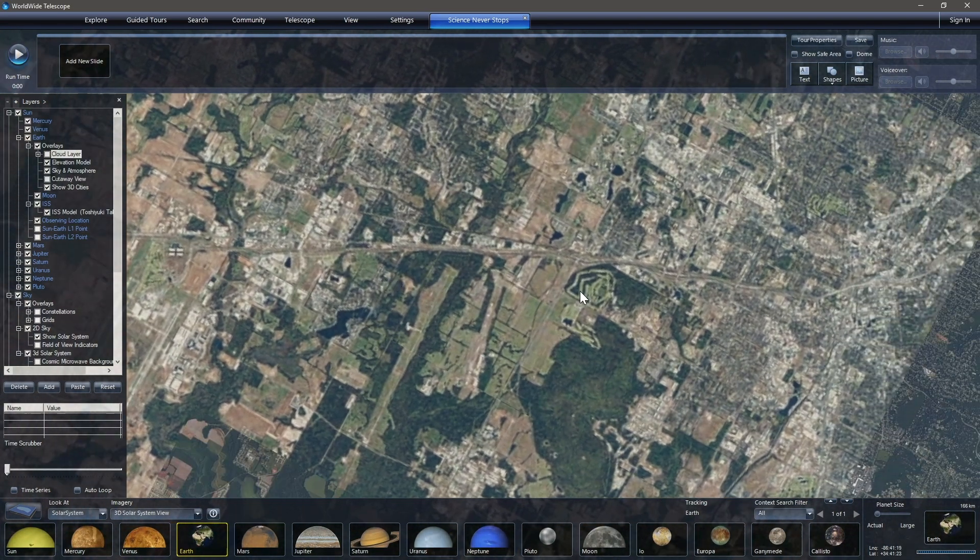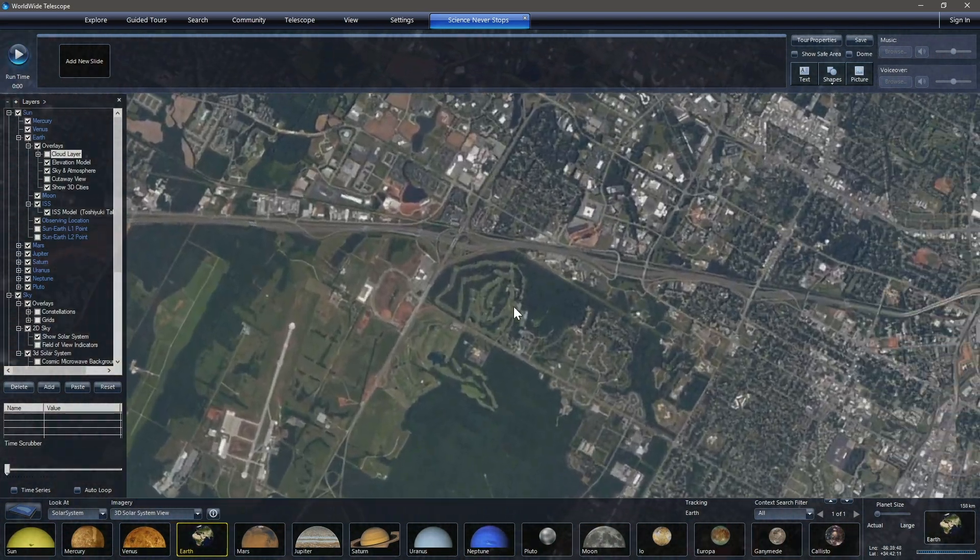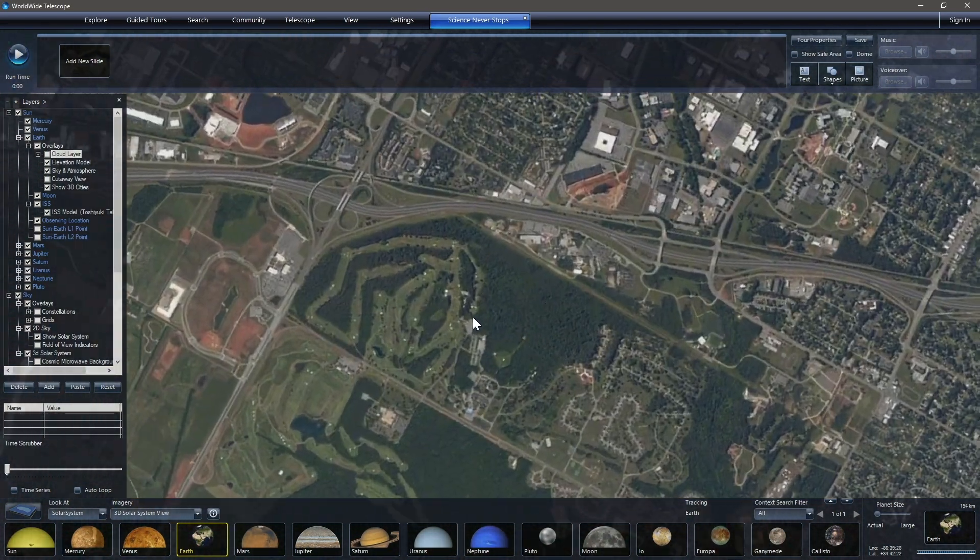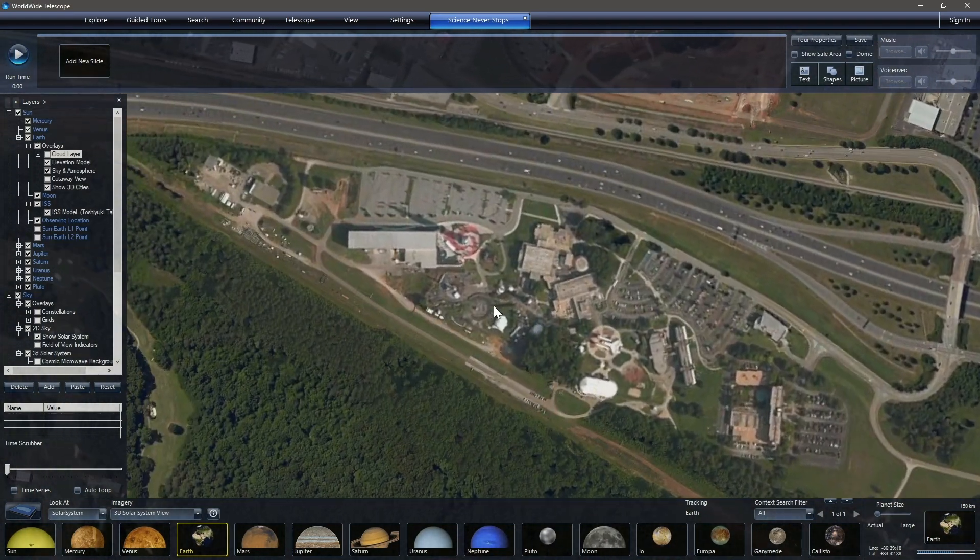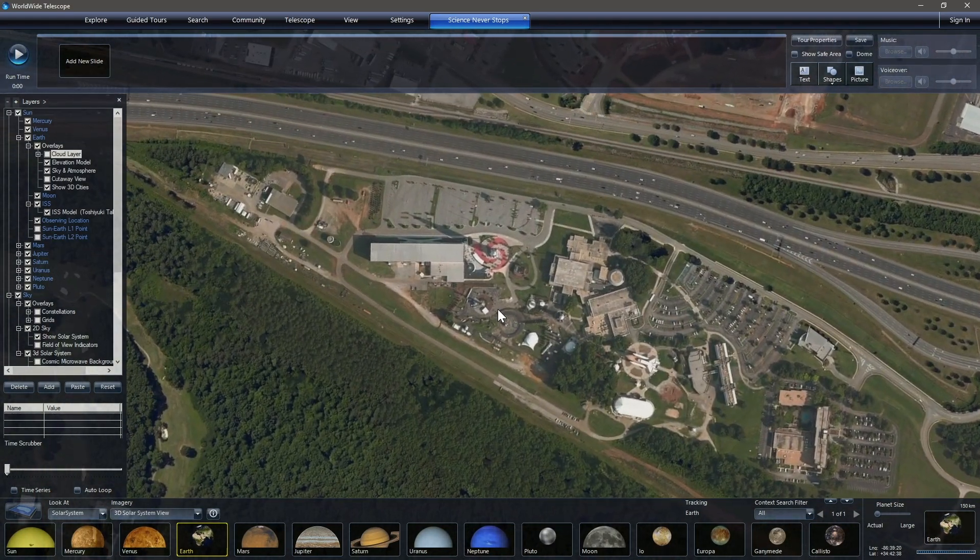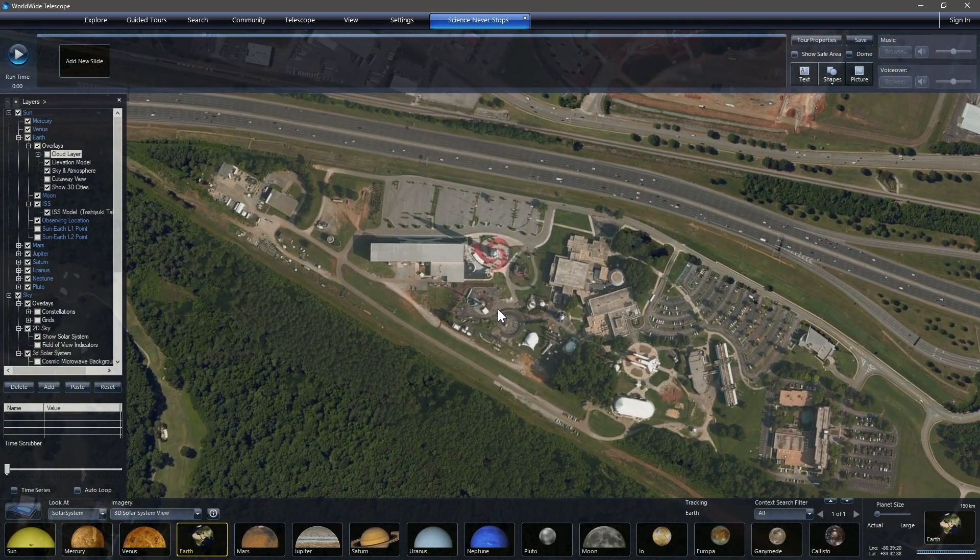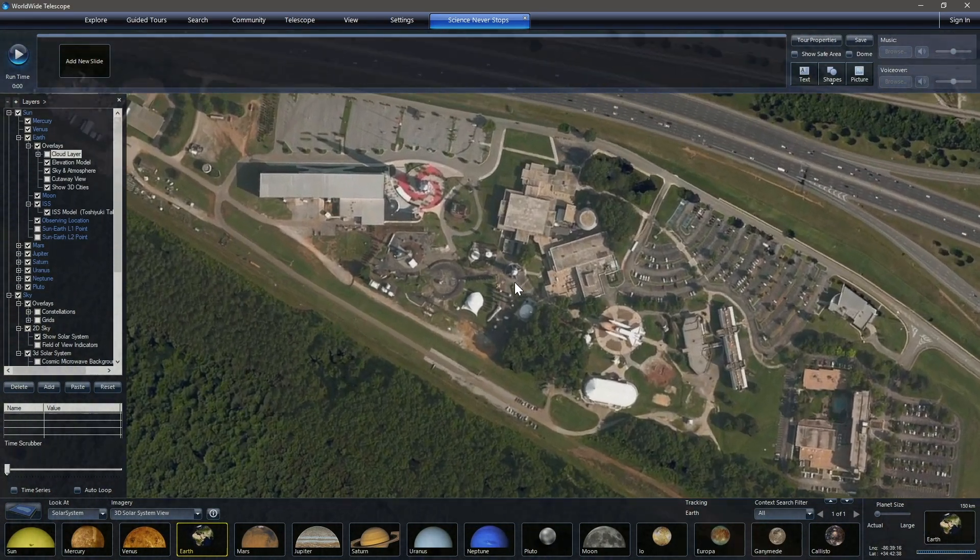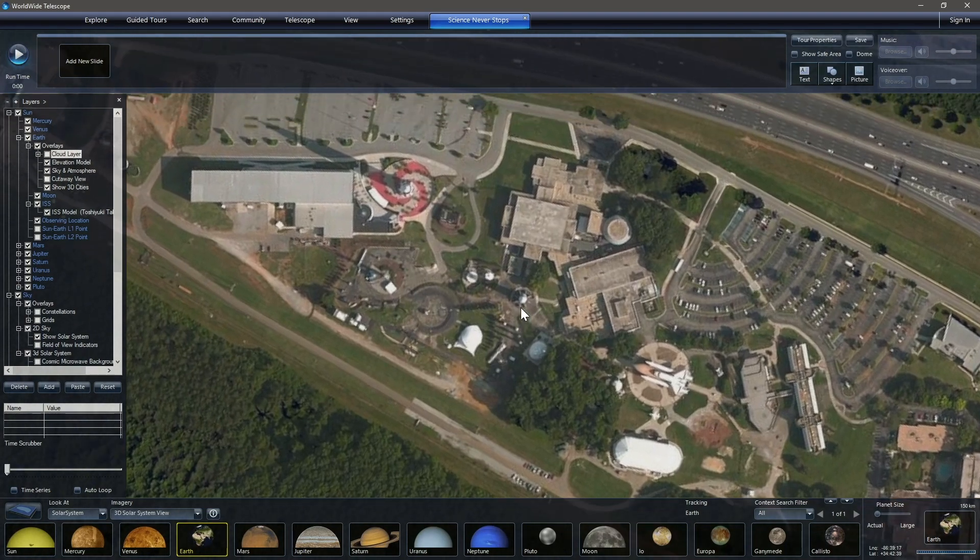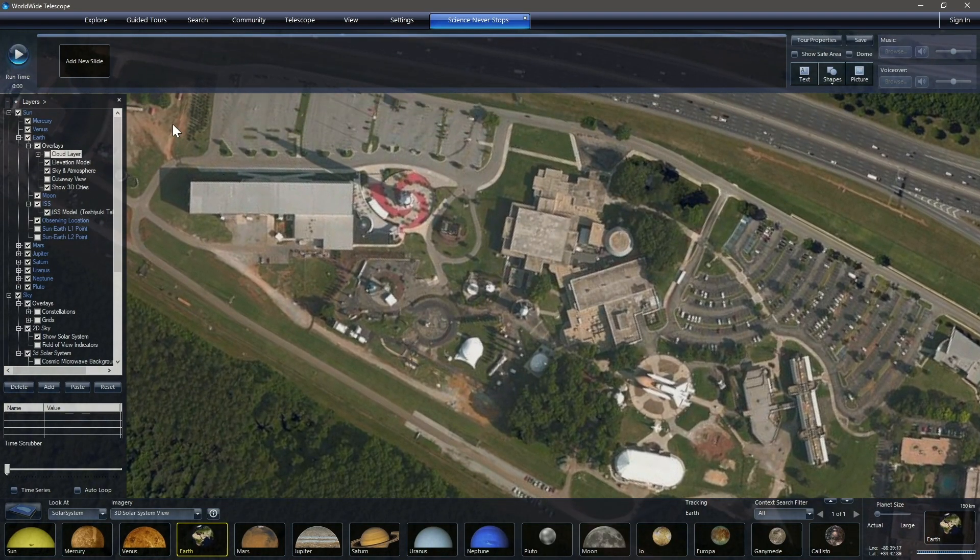And I've already gone ahead and paused time, which you can do under the view tab up here. And if we pause time, then that helps us because the Earth will not be rotating away under us in this real time simulation.